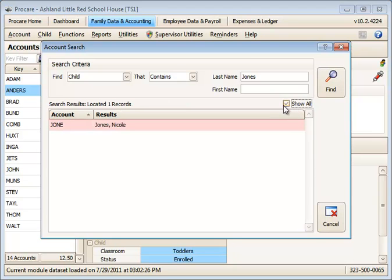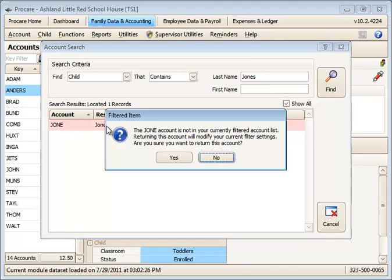However, you do have a small box here for Show All, and if you check that, that will reveal any item. If you double-click it, you'll get a message that says this is a filtered item. It's not in your current view. If you say yes to this, it will change your view. So I'll say yes,